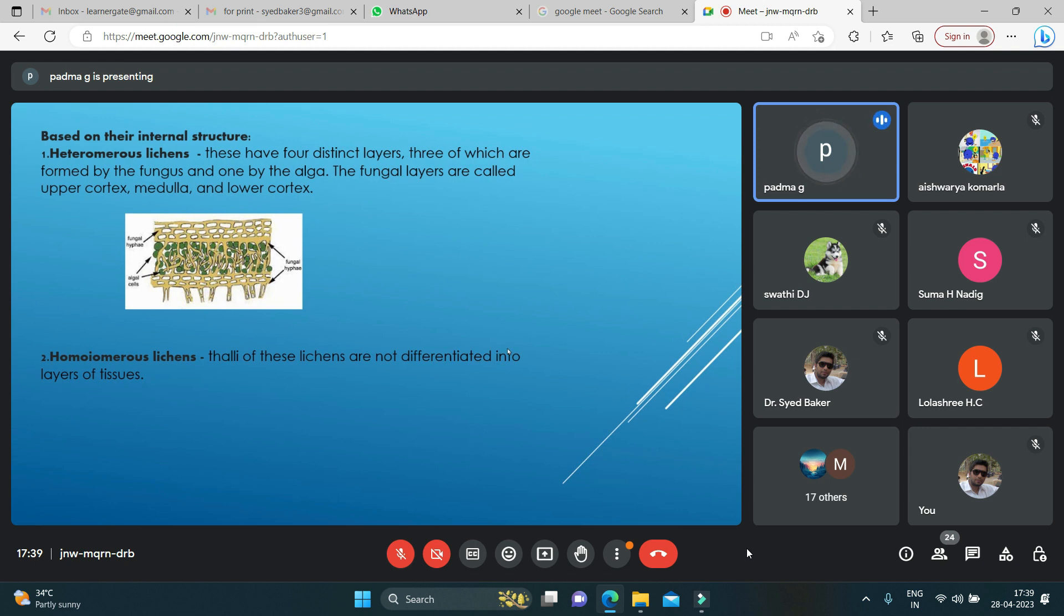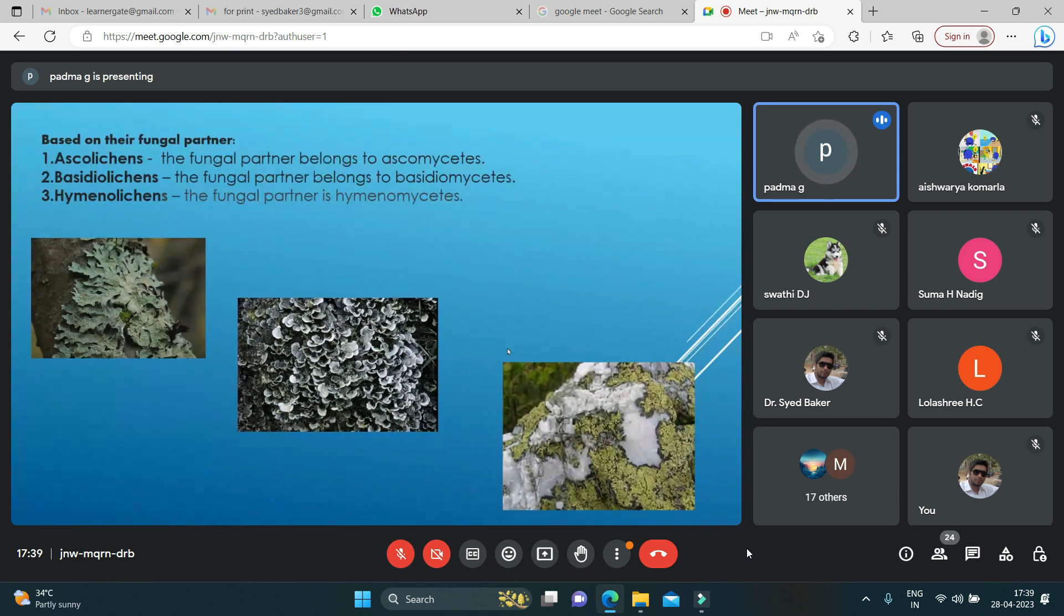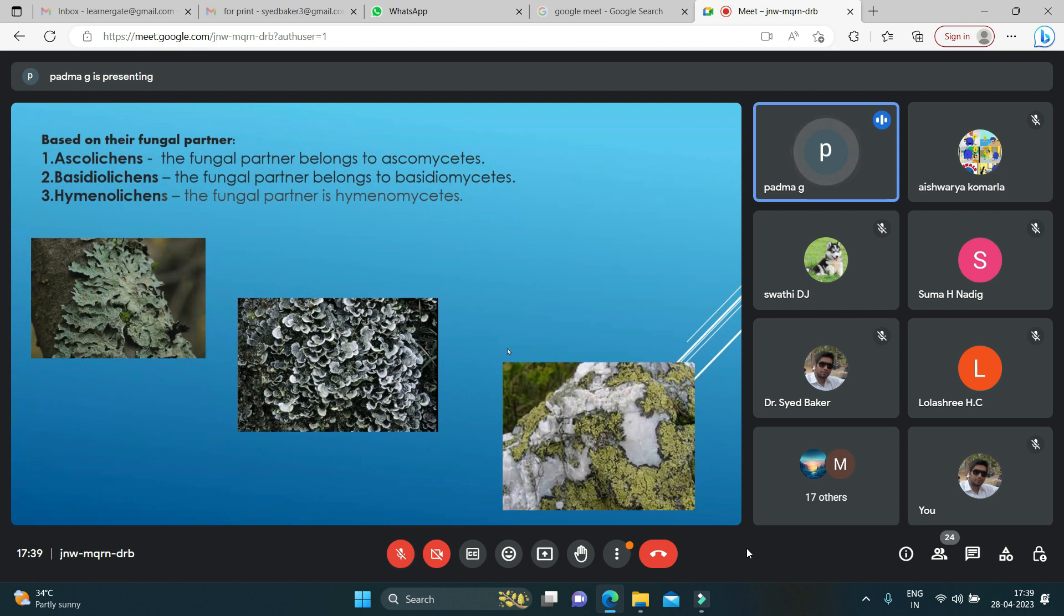Based on the fungal partner, we have three types: asco lichens, basidio lichens, and hymenolichens. Asco lichens have a fungal partner that is ascomycetes, which belongs to the class Ascomycetes. Basidio lichens have a fungal partner belonging to Basidiomycetes, and hymenolichens belong to the fungal partner Hymenomycetes.